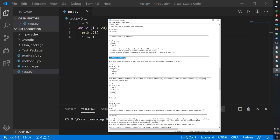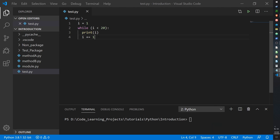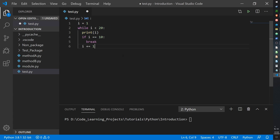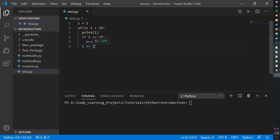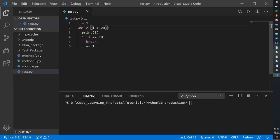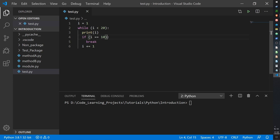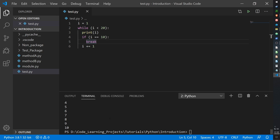Within while loops we can use a break statement to stop the loop even if the condition hasn't been met. Here we have a similar while loop: i starts at 1, while it's less than 20 it prints i, but now there's an if statement — if i reaches 10, it should break. Then back in the while loop's scope it iterates i. The result: it stops at 10, even though the condition was to go to 20.